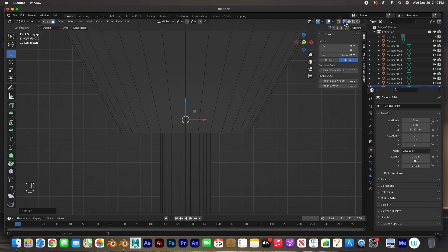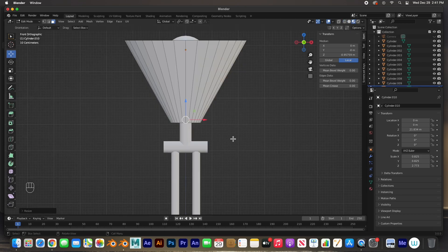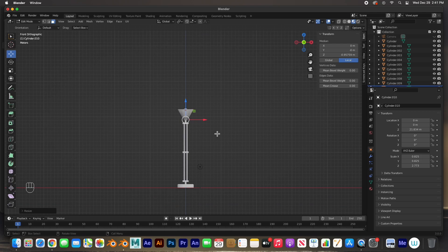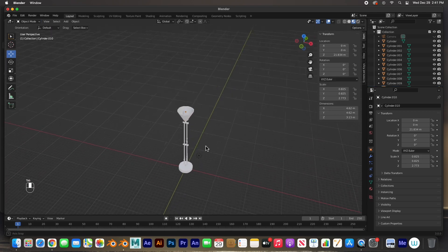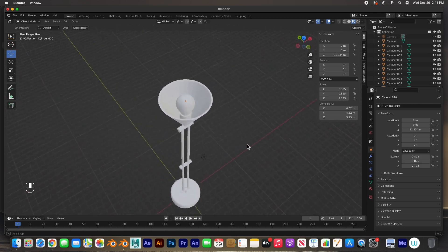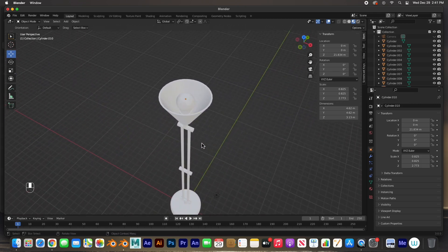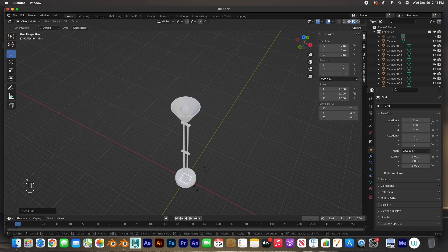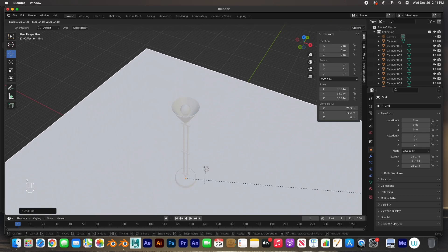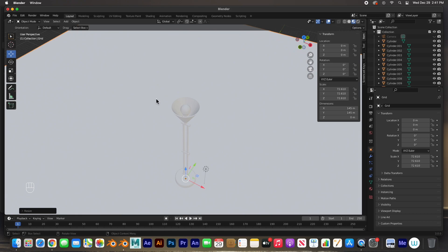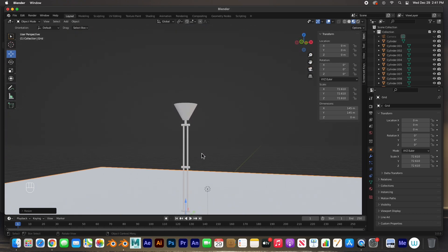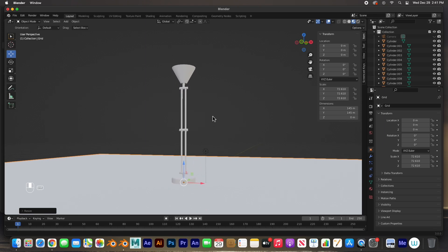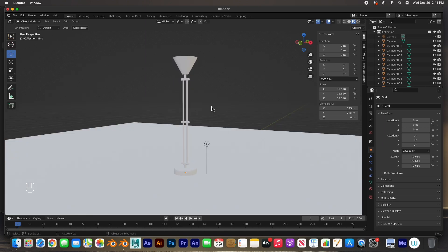Turn off X-ray and turn on preview mode — there's our lamp, it's modeled. I'll hit tab to go back to object mode. Let's add a floor: Shift+A, add a grid, and scale it up so the lamp has something to rest on.